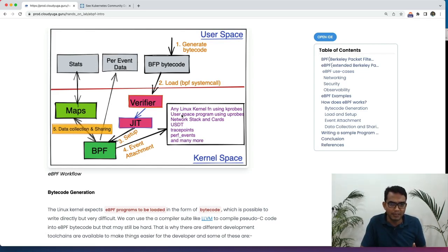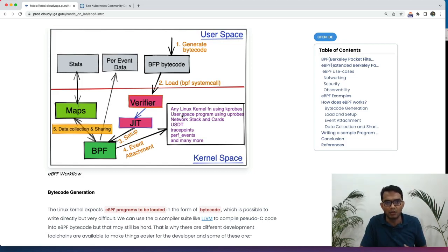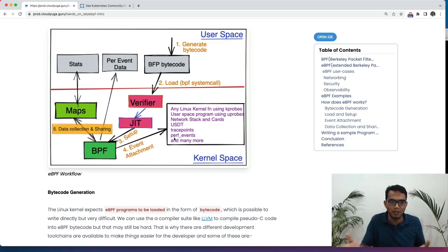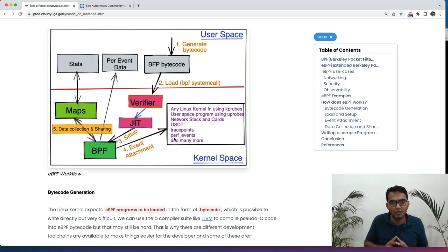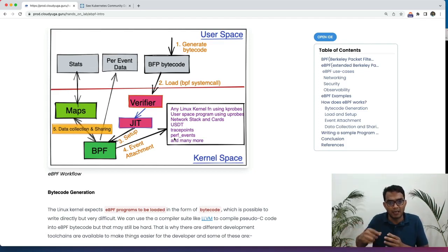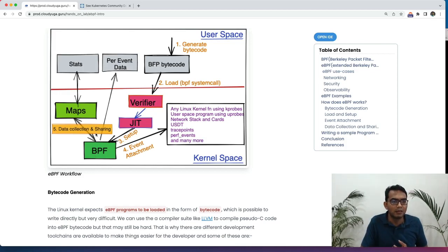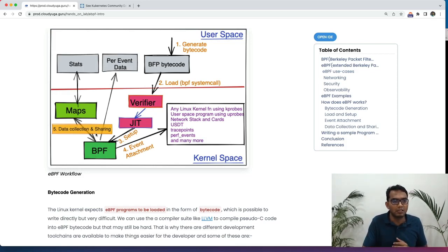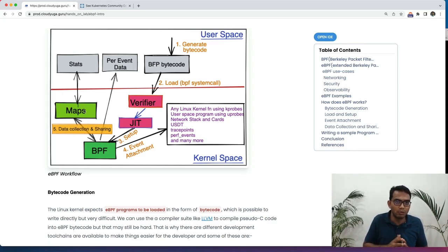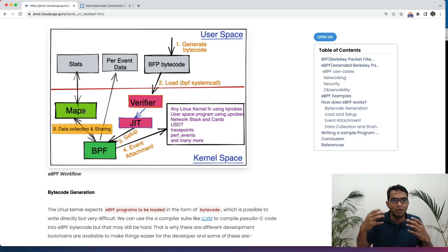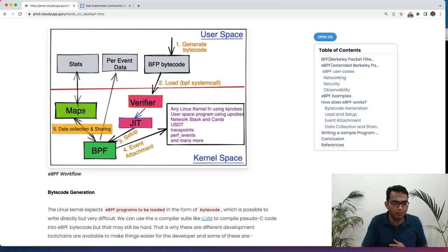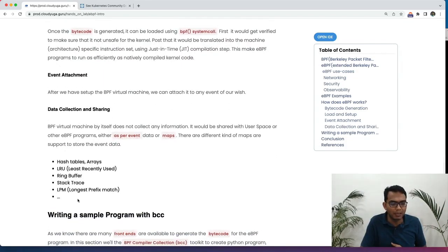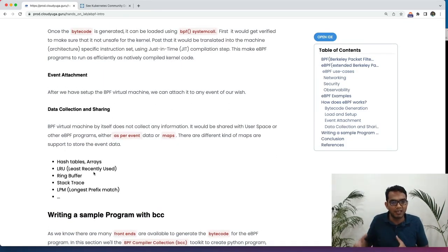Once we have done that we are going to attach the program to different events what we have. And those events as I said earlier can be any kernel call, can be any user space programs, can be any trace points or many more. Once we have attached to any of these events and if those events occur we are going to do the data collection. And the data collection we are going to do with the help of maps and using these maps we are going to share those stats in the user space which we can visualize or see it in the text or whatever it is. Now there are different kind of maps we can create to collect the state of the events and so on.